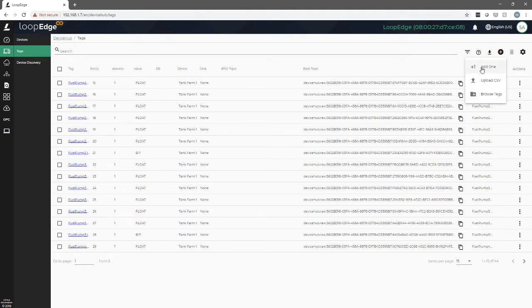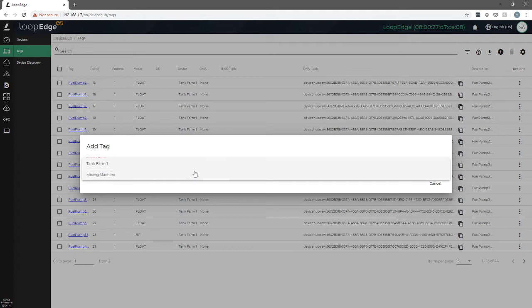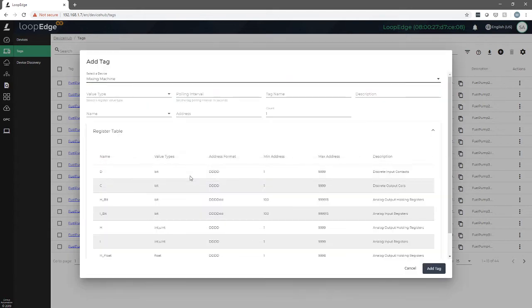For our demonstration, we're just going to add one. We select the device, we're going to do the mixing machine. From here, we're presented with a screen that will help guide us through how we set that tag up.